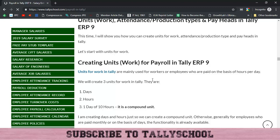Units for work are required to calculate the amount of salary and to calculate attendance as well. They are used when you are calculating the salary on the basis of hours worked or days worked. By default there are units in Tally to calculate salary, but if you are calculating salary or wages of workers on an hourly basis — certain jobs where workers get paid based on hours worked — you can create units in Tally for that. They are also called compound units because we will mix days and hours to create a day of 10 hours.